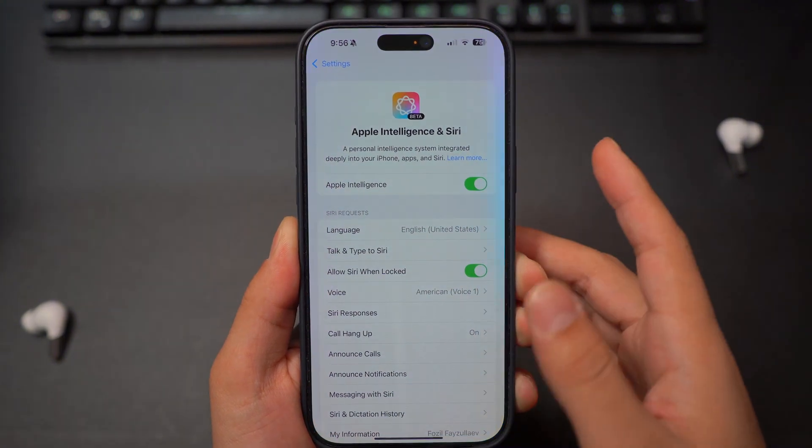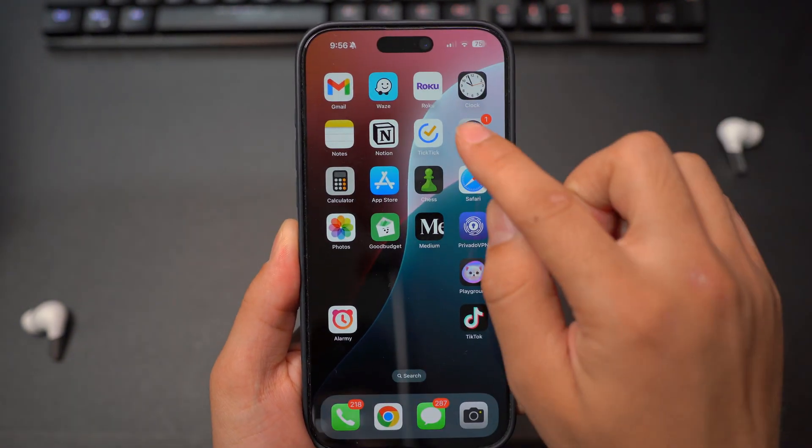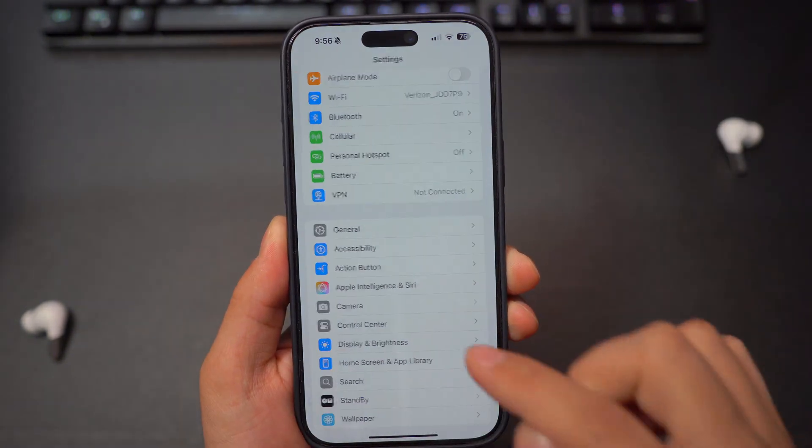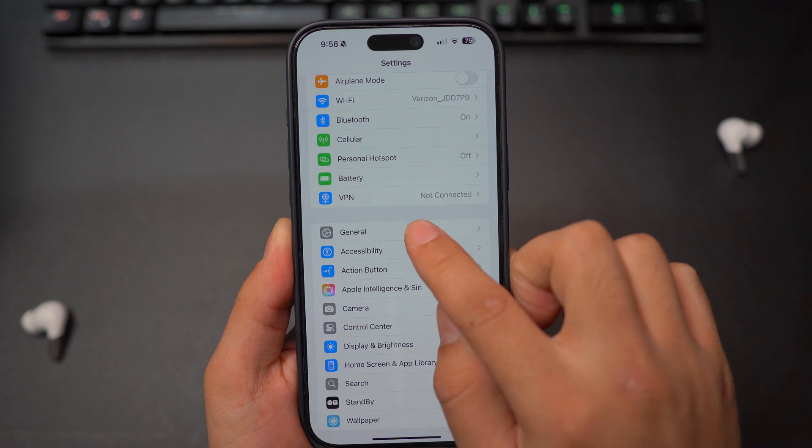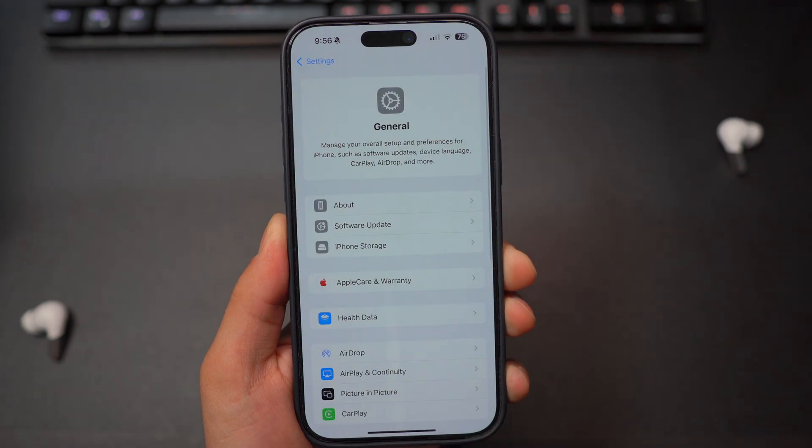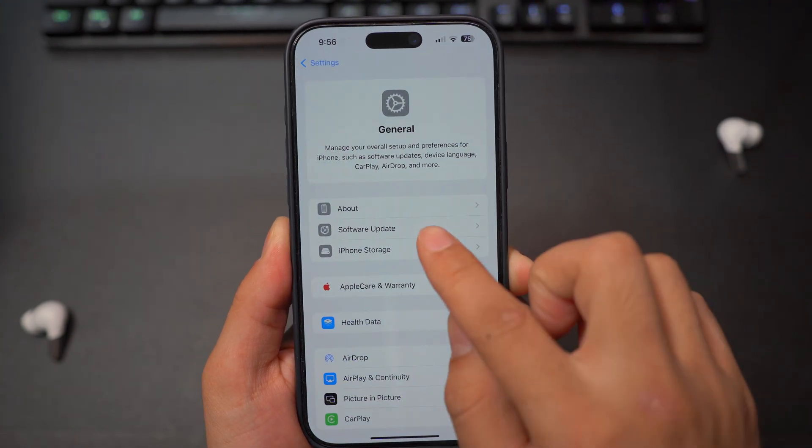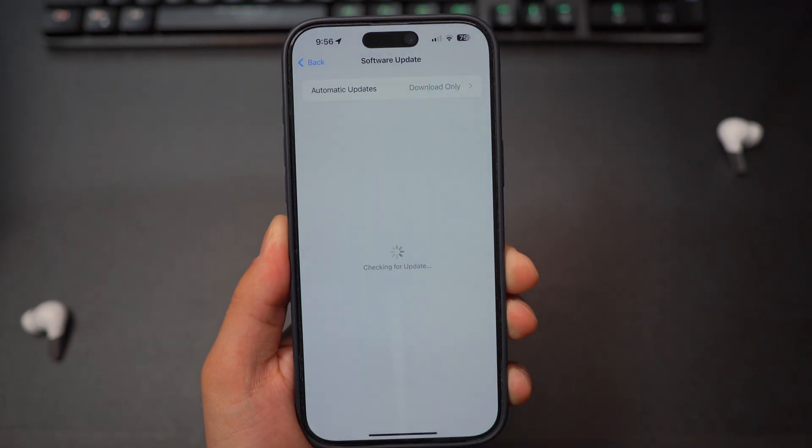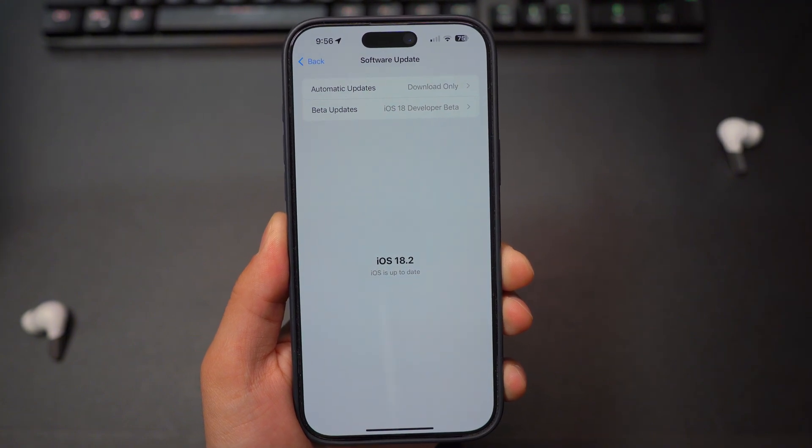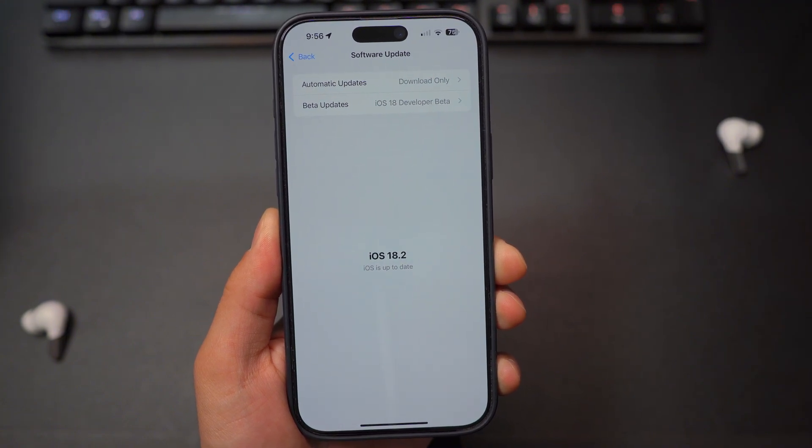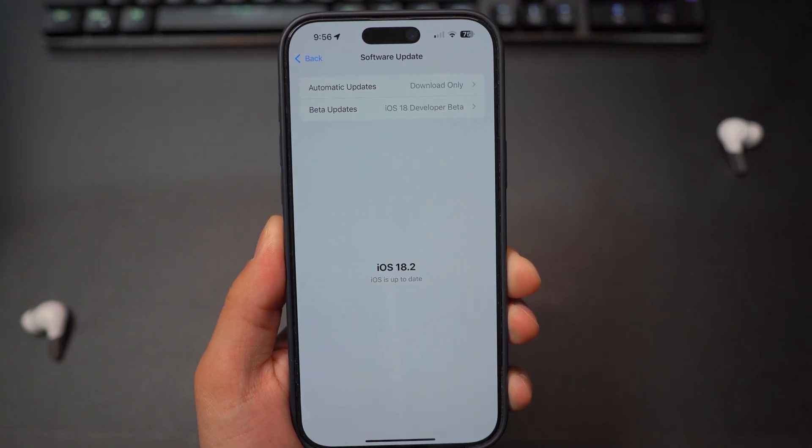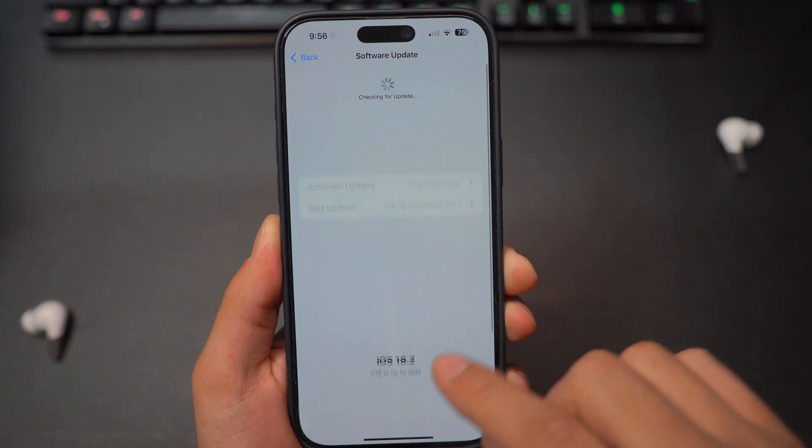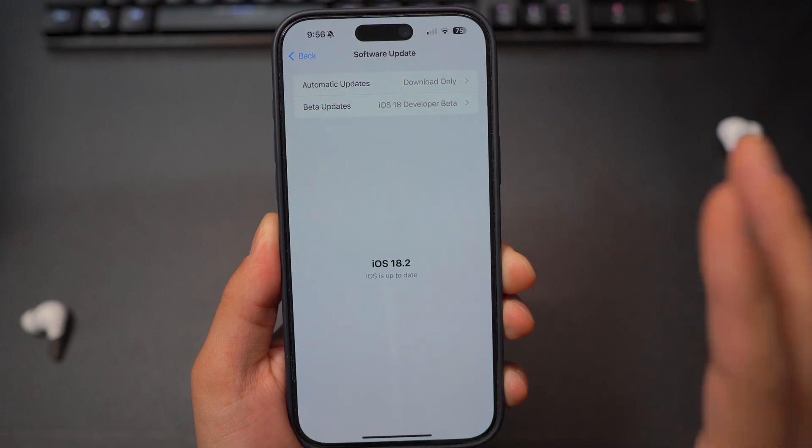Starting off with settings, we're going to open up our settings. Then we need to first and foremost open your general and check our software update. Since now the iOS 18.1 is officially available for everyone for public, you should be able to easily get the iOS 18.1.